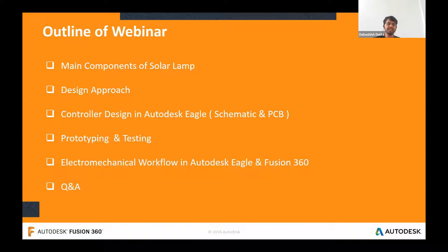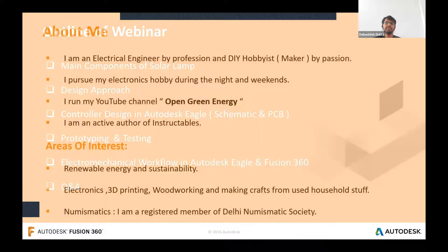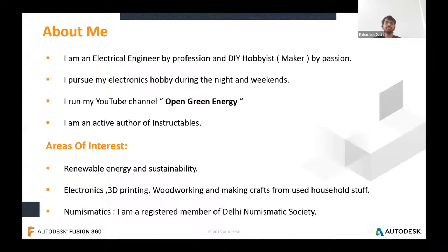About me — I am an electrical engineer, my name is Devoshish. By profession I am a power engineer, and by passion I am a DIY hobbyist. I pursue my electronics hobby during night time and weekends. I run my YouTube channel 'Open Green Energy.' I am an active author on Instructables. My area of interest is renewable energy — 'Open' stands for open source and 'Green Energy' for renewable energy. Apart from electronics, I have interest in 3D printing, woodworking, and making things from household stuff.